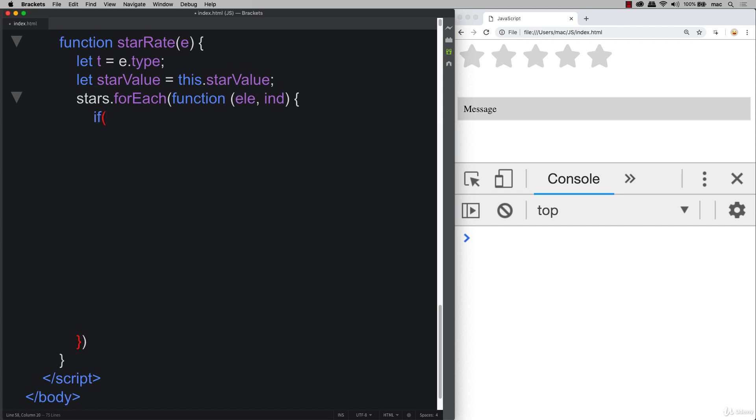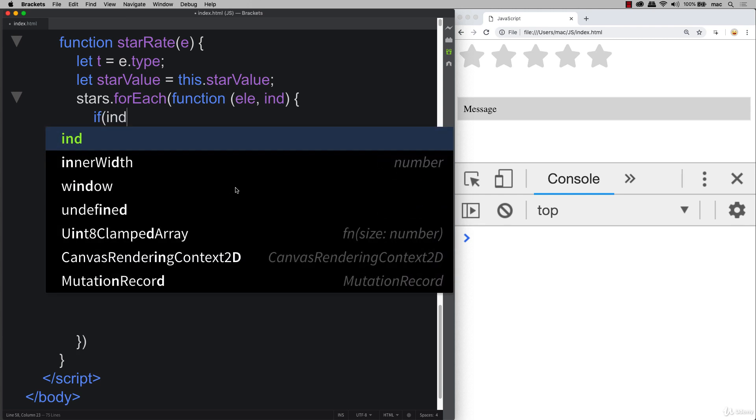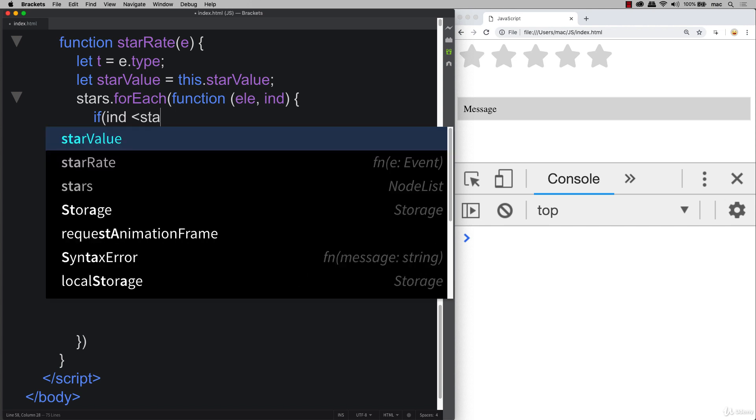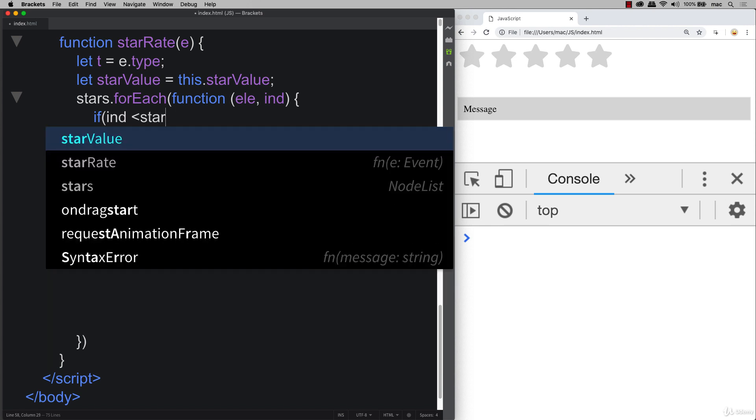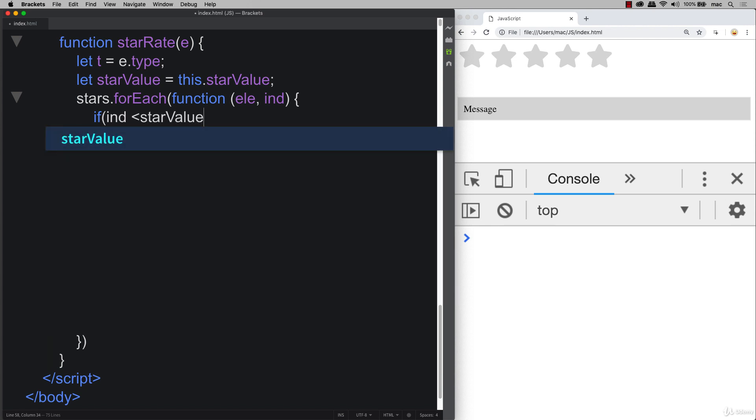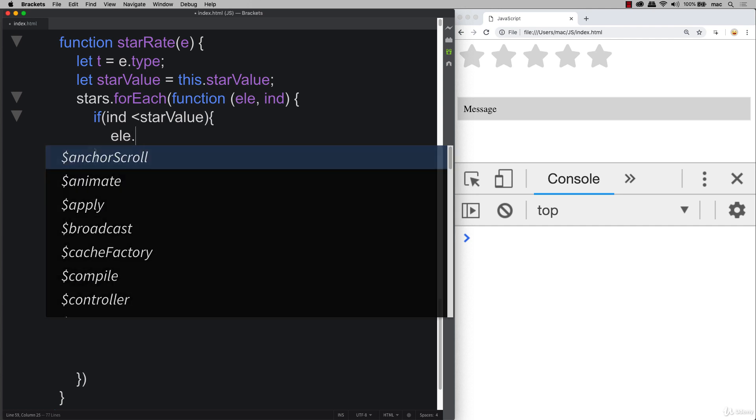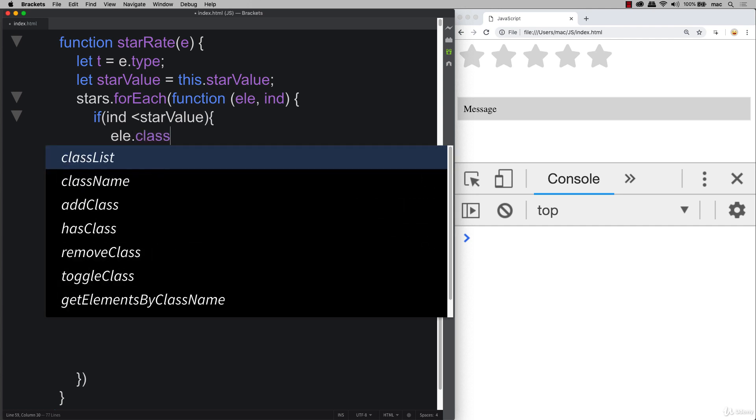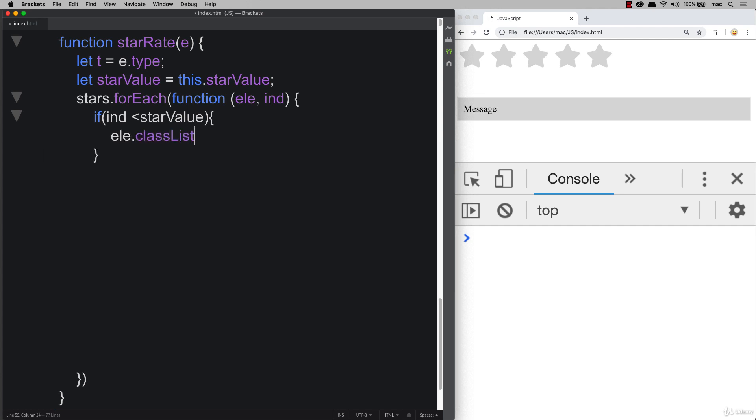We're going to check to see if the index value of the element that we're looking at, so index, and you can see that we're outputting those index values. So it'll start with zero and progress all the way over. If it's less than star value, then we're going to take that element and update its class list using the method of add, and we're going to add orange.